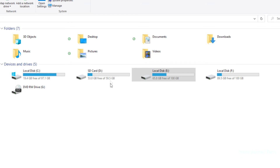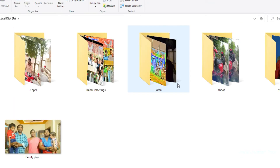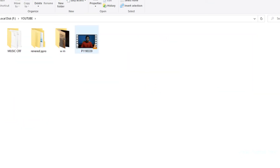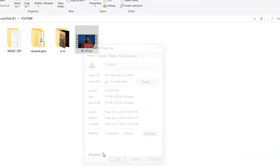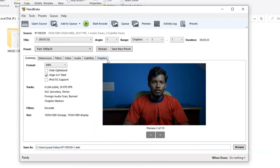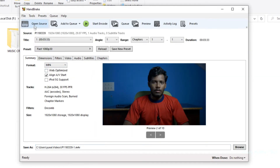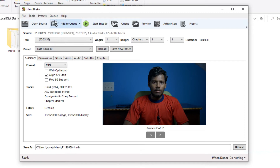Here is the interface. You can adjust the file size settings. There are many options available in the software — you can use it for YouTube, Facebook, and other platforms.